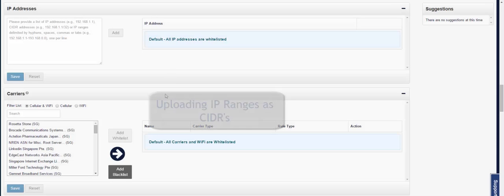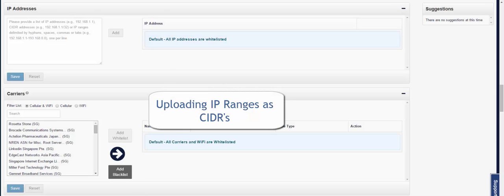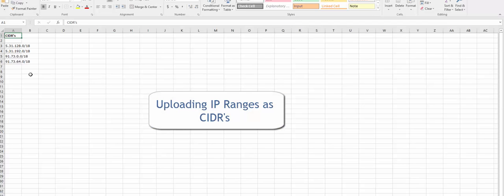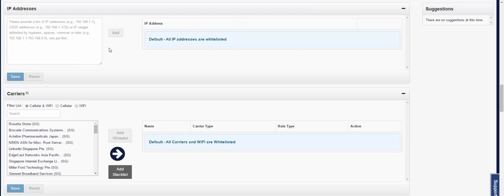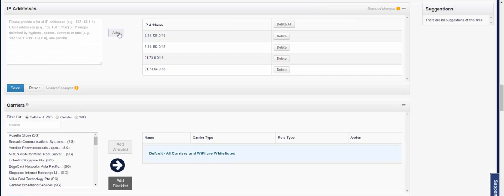And lastly, if you have the IP ranges as a list of CIDRs, same thing, copy and paste your different CIDRs, and paste them within the IP address box, and add.